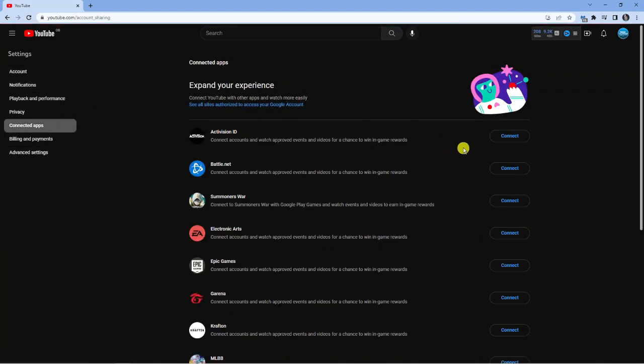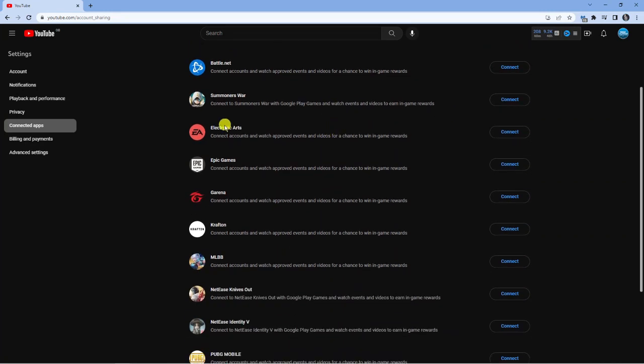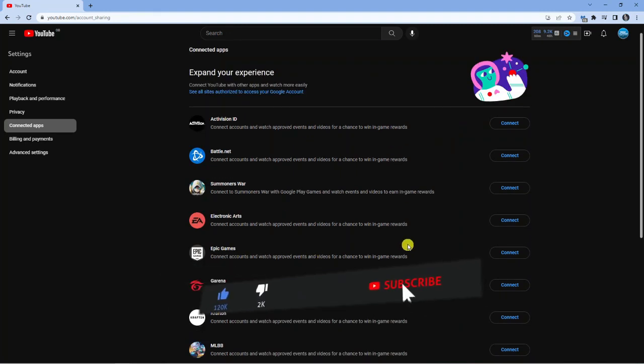From here you're going to see a list of available apps that you can connect to. There's a variety of apps in addition to Epic Games, and as you can see Epic Games is just down here.